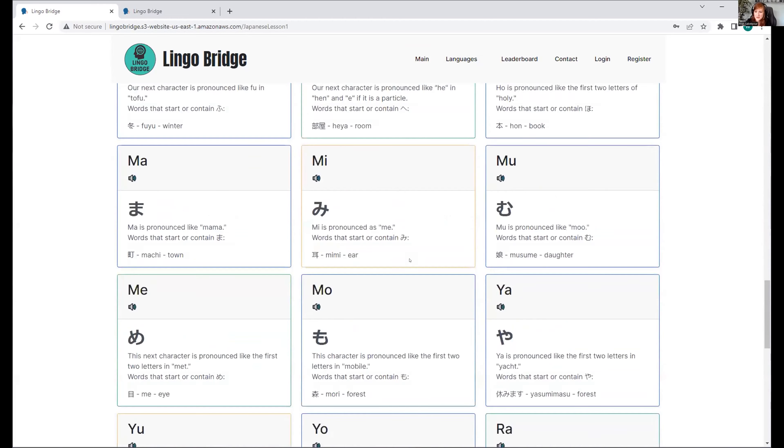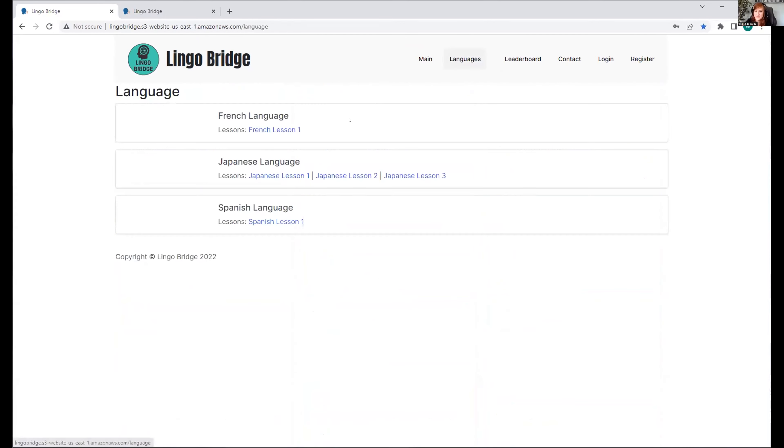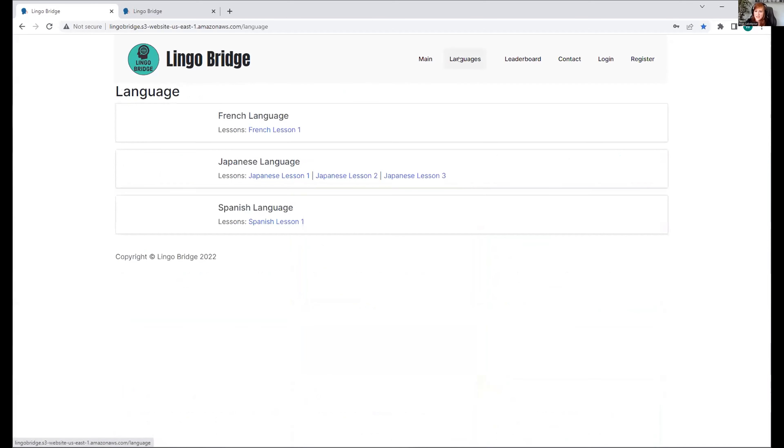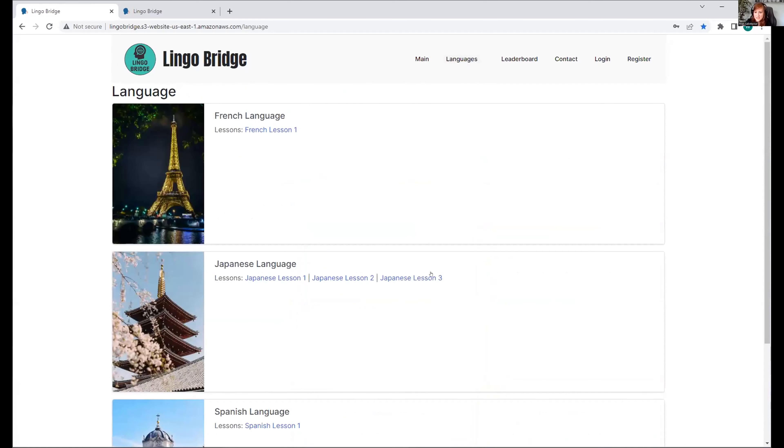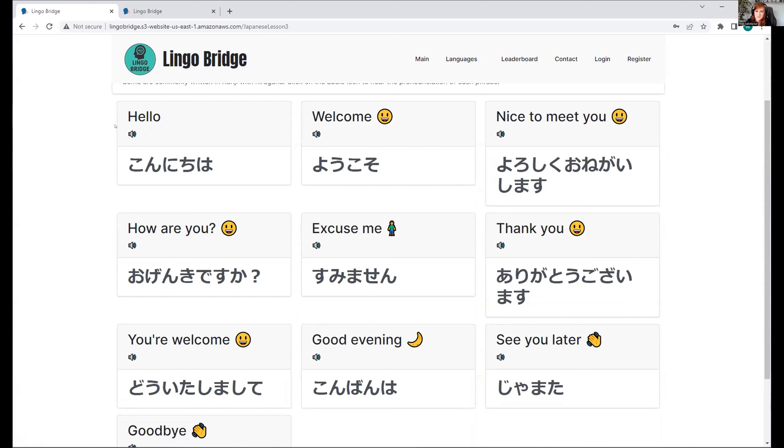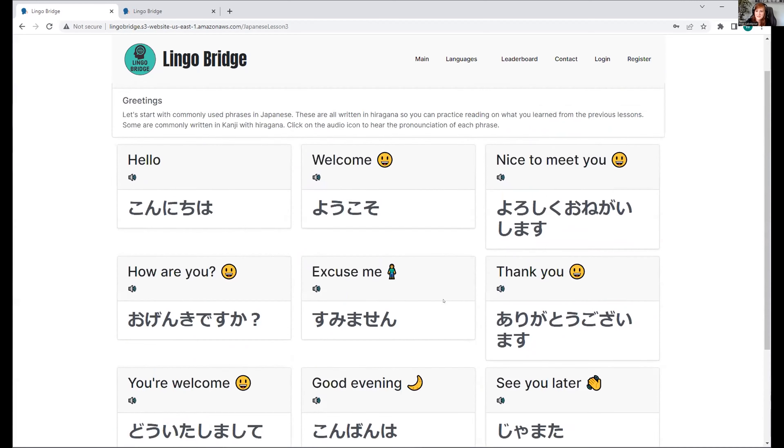This is hiragana. And here we have katakana as well. Any explanation is used here on what is this used for - it's for foreign foods, foreign places, like countries. Then the phrases we'll look over as well. Hello. Nice to meet you. How are you? Excuse me. Thank you. You're welcome. Good evening. See you later. And goodbye.